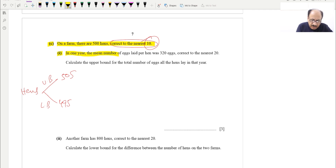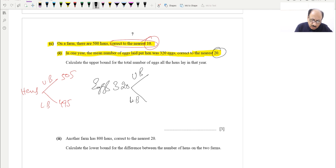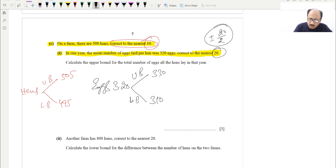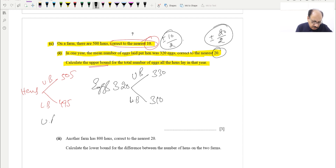Part C (i): in one year the mean number of eggs laid per hen was 320 eggs, correct to the nearest 20. For upper and lower bounds, half of 20 is 10, so the upper bound is 330 and the lower bound is 310 — that is 320 ± 10. They then ask us to calculate the upper bound for the total number of eggs all hens lay in that year, so we take the maximum values: upper bound = 505 × 330.